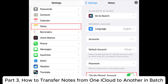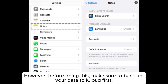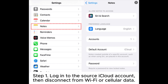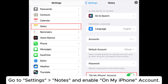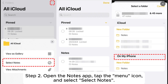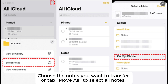Part 3: how to transfer notes from one iCloud to another in batch. Before doing this, make sure to back up your data to iCloud first. Step 1: log in to the source iCloud account, then disconnect from Wi-Fi or cellular data, go to Settings > Notes, and enable the On My iPhone account. Step 2: open the Notes app, tap the menu icon, select Select Notes, choose the notes you want to transfer, or tap Move All to select all notes.